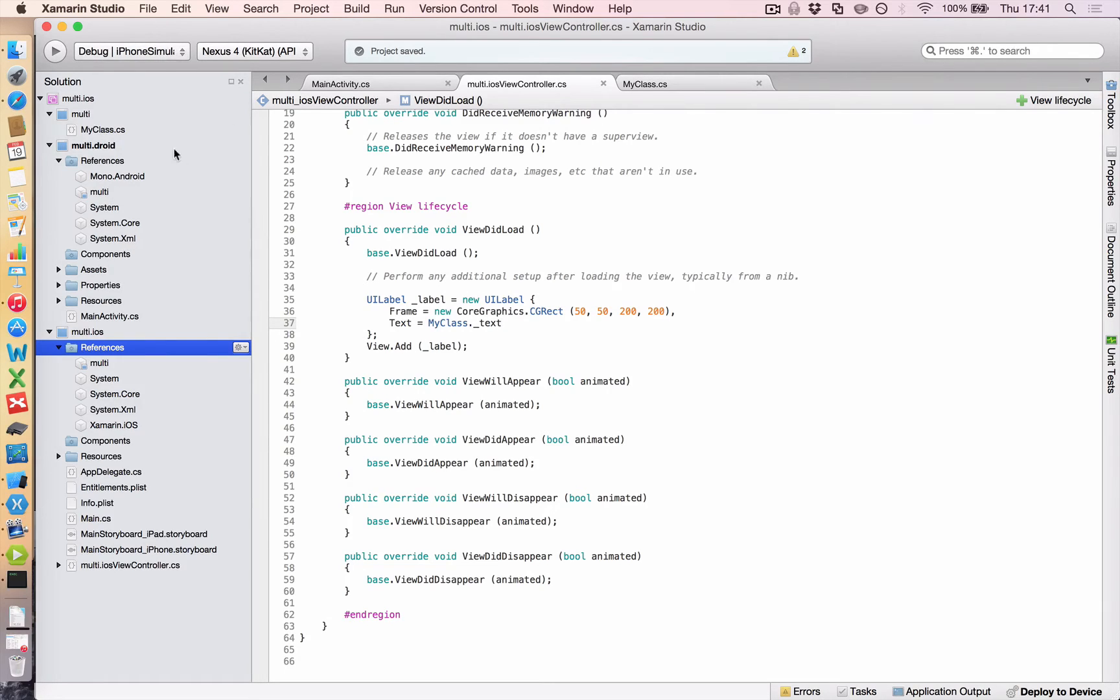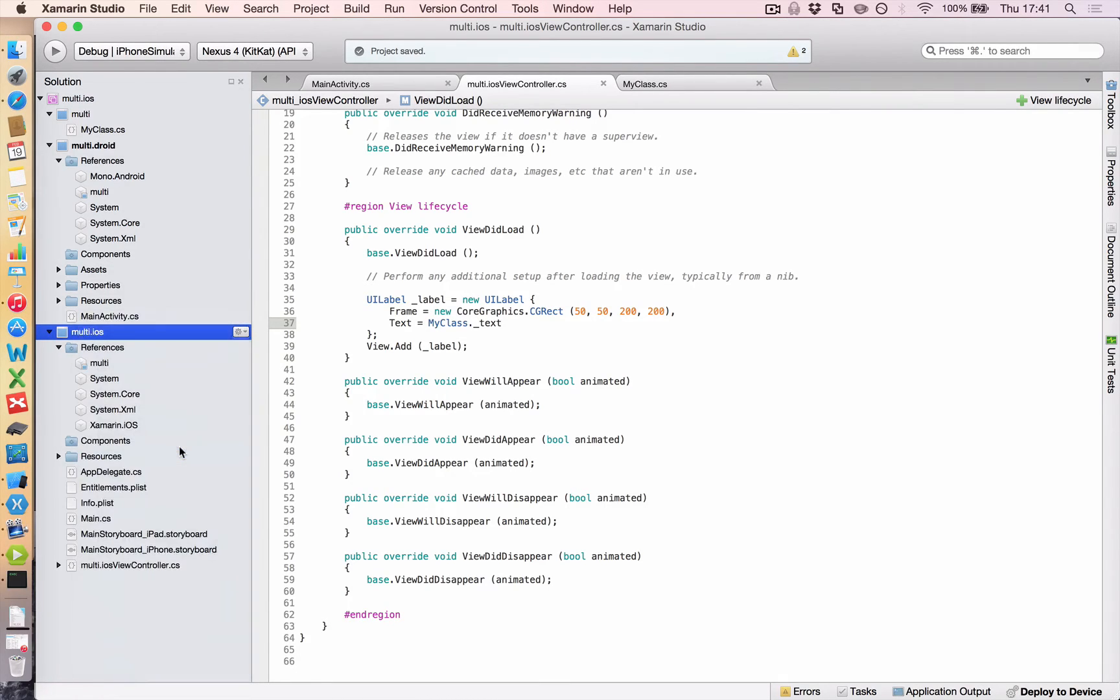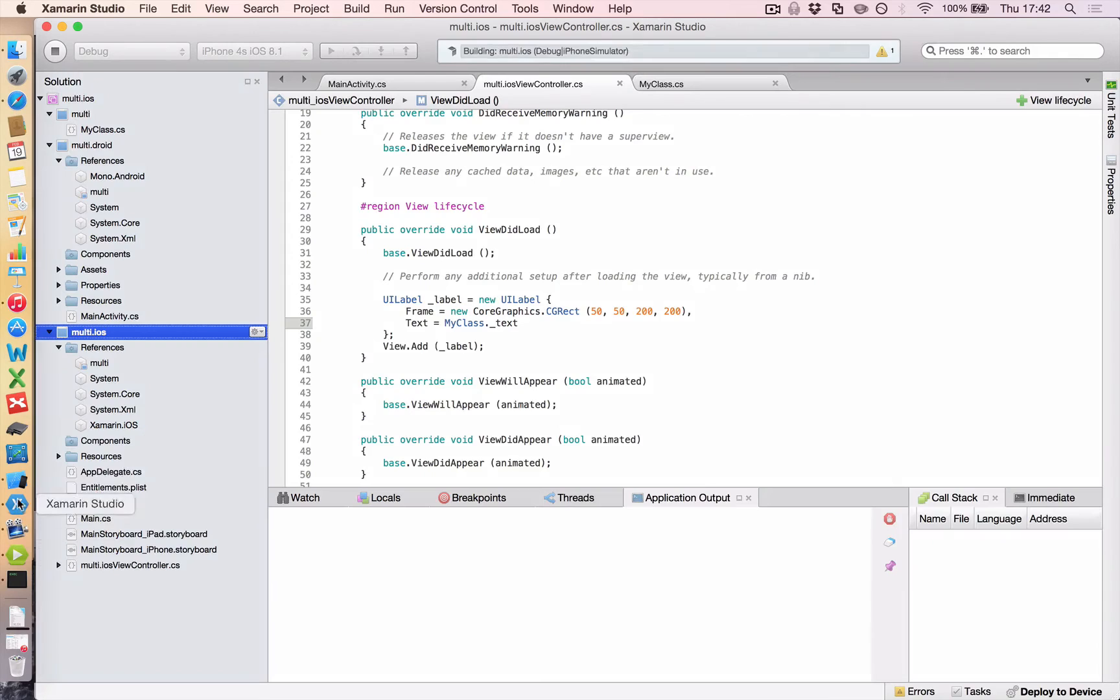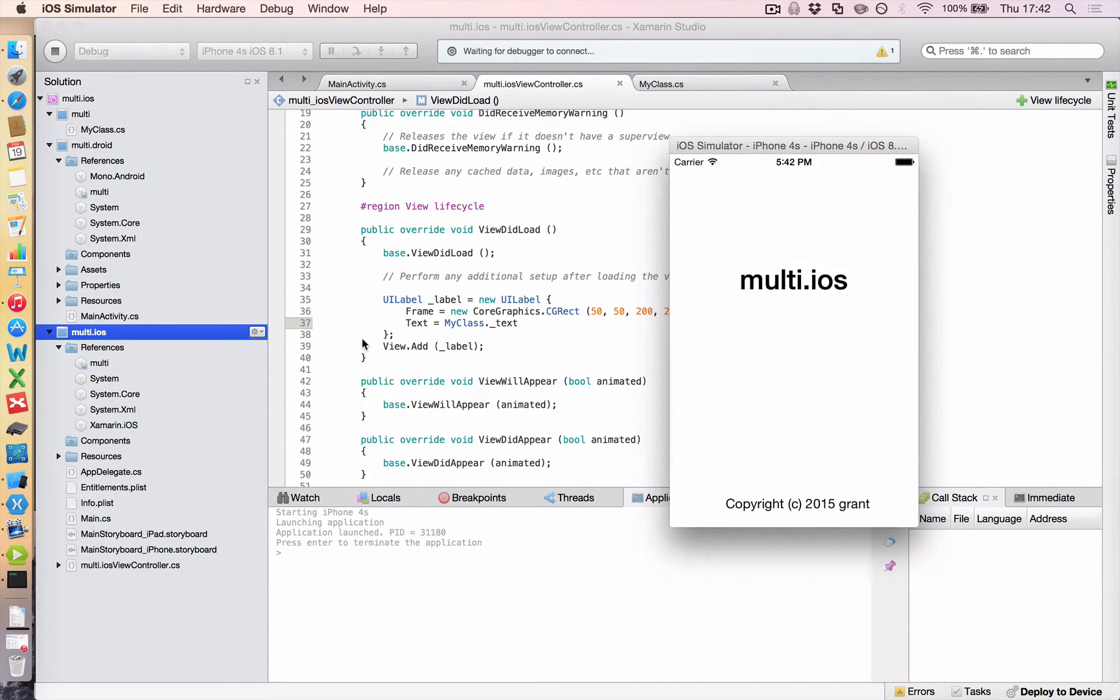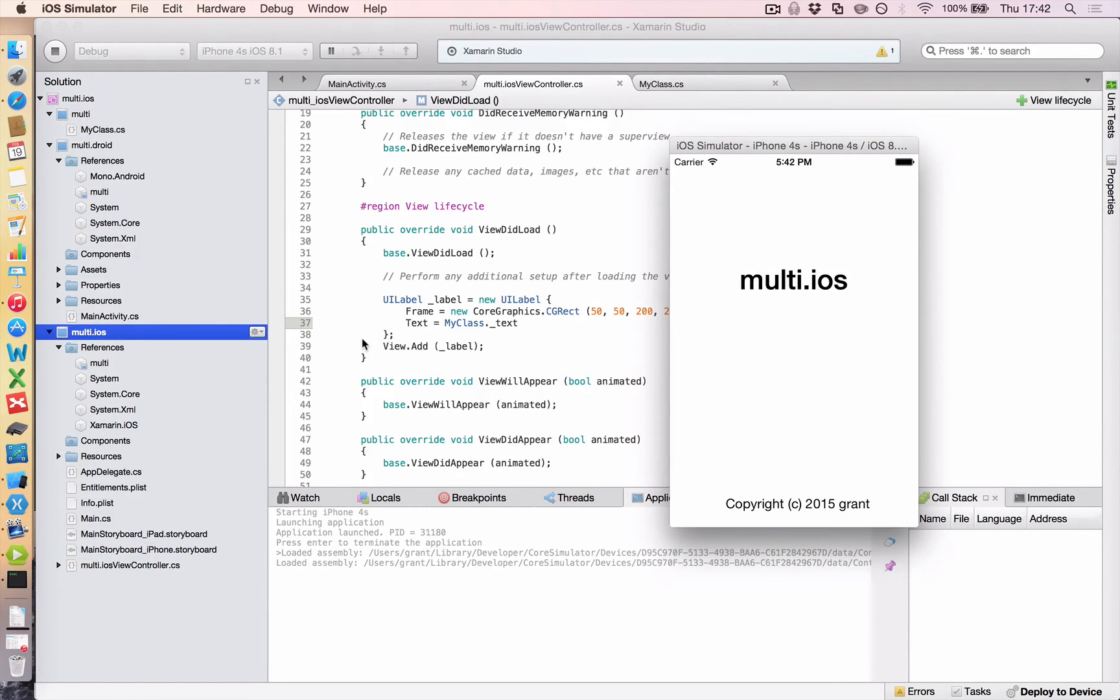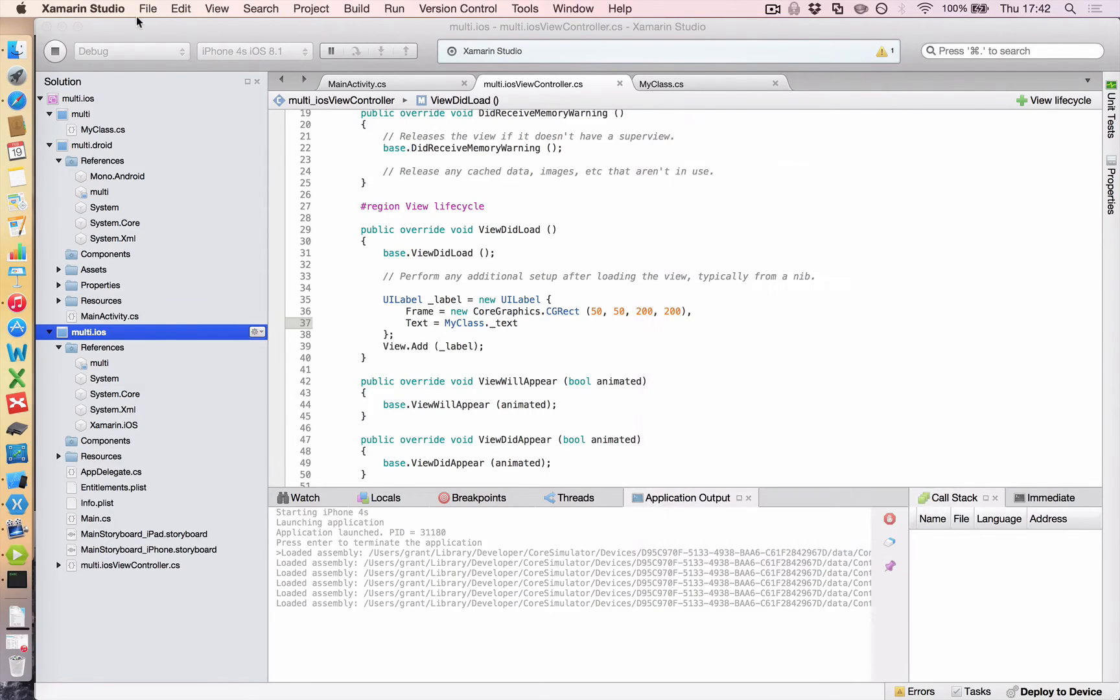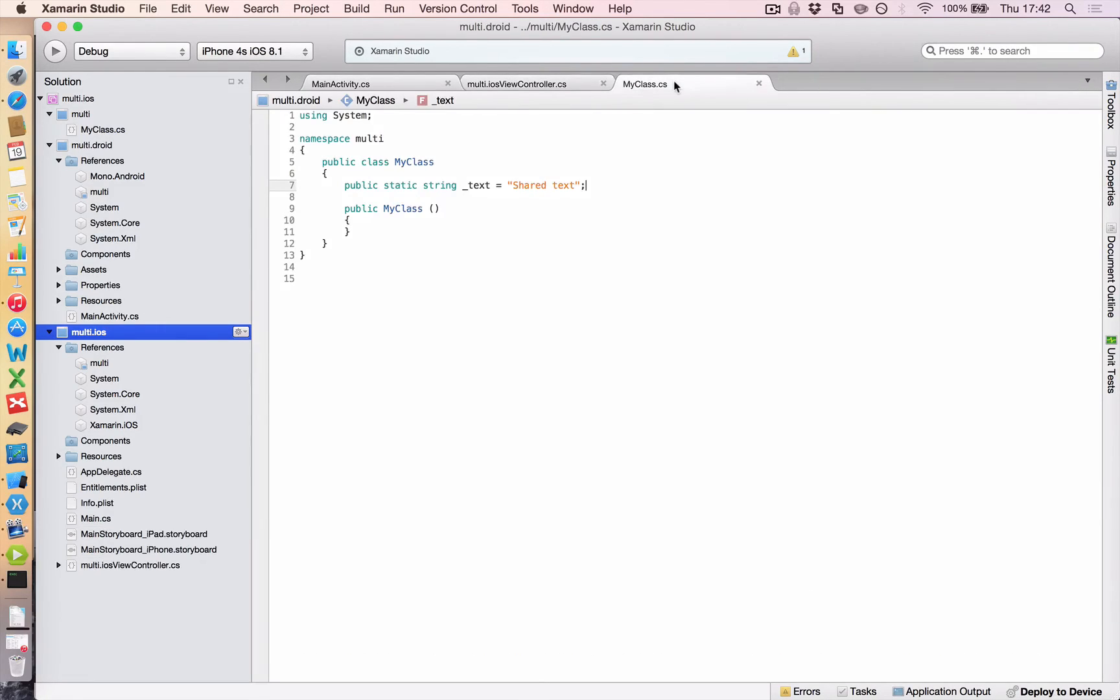And then because we want to run this in the iPhone simulator, we're going to right click multi iOS and click set as startup project. And now it changes our debug to the iPhone. Click play. Have a look at your simulator. And our label that pops up. Here we go. Says shared text. And that's basically how you share code across your projects. So that's just an extremely simple example of how you do it. But it shows the concept.